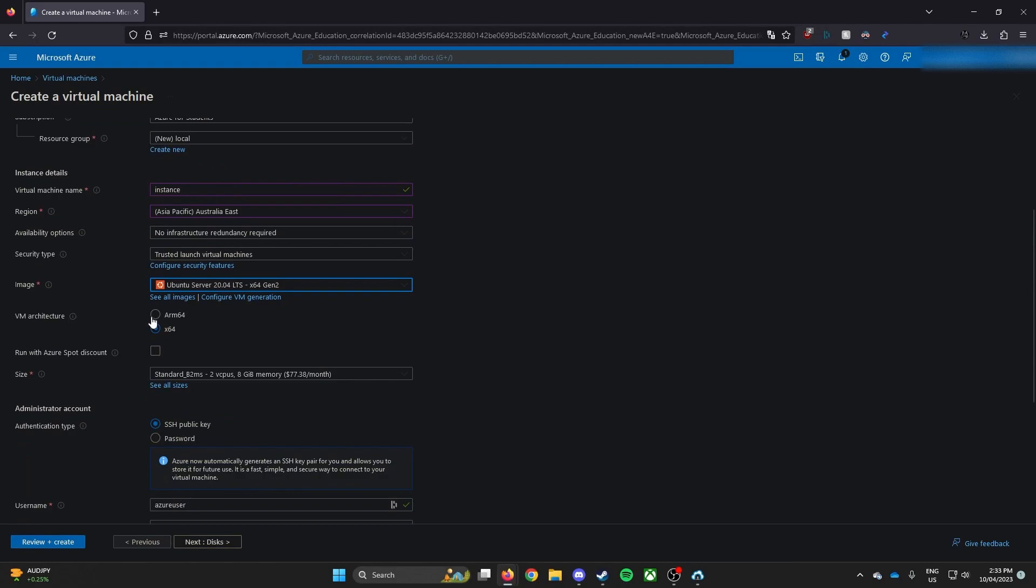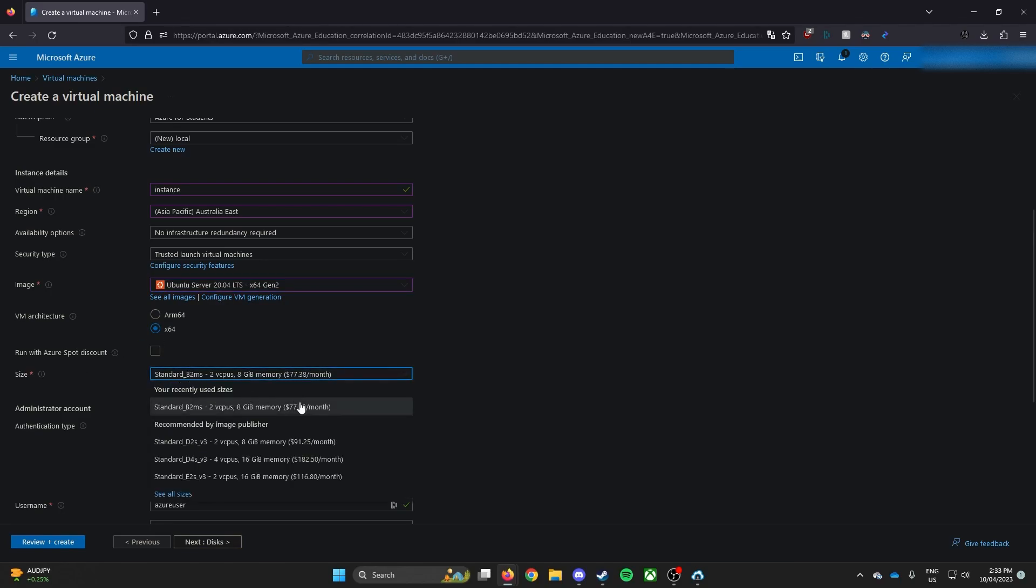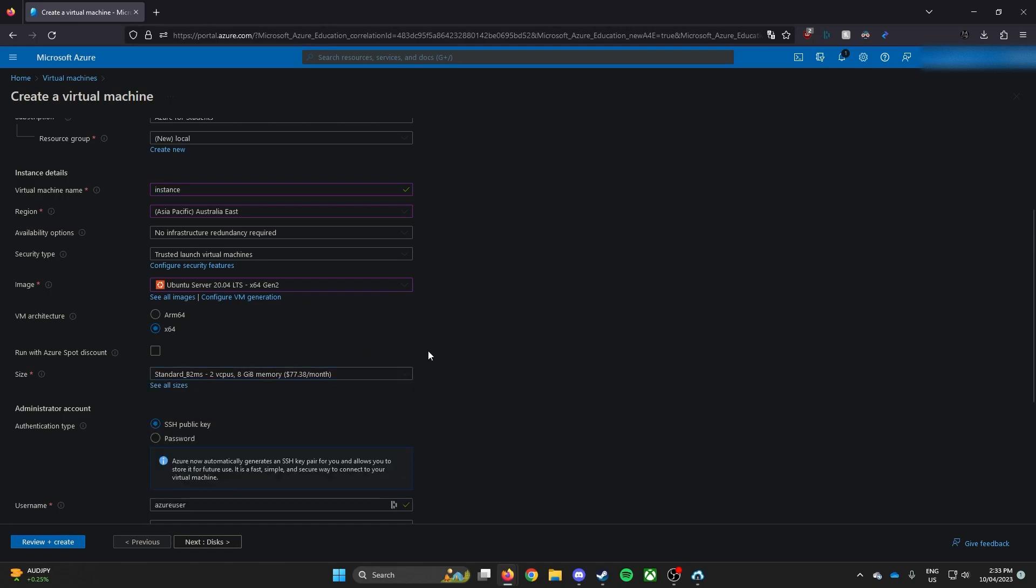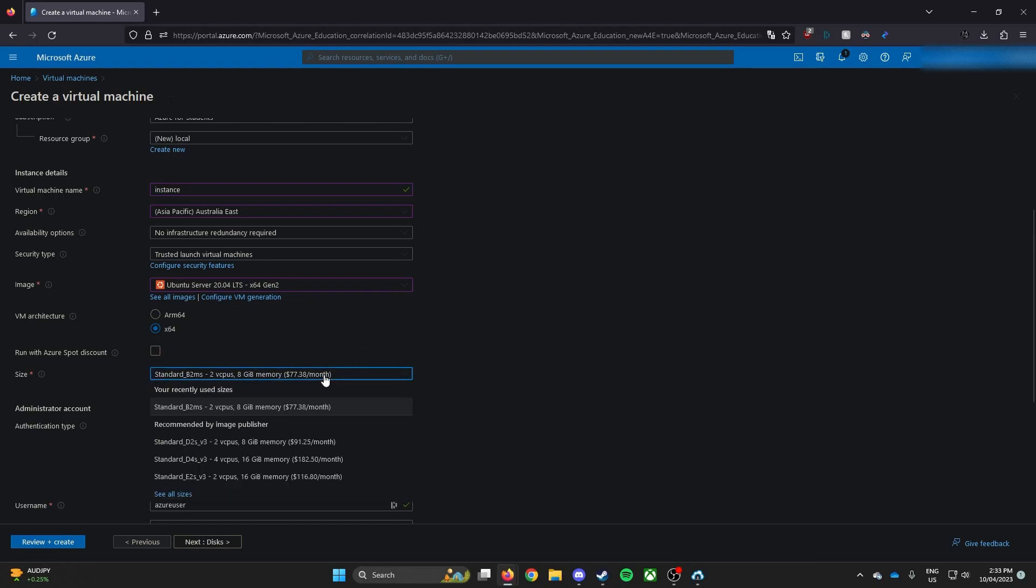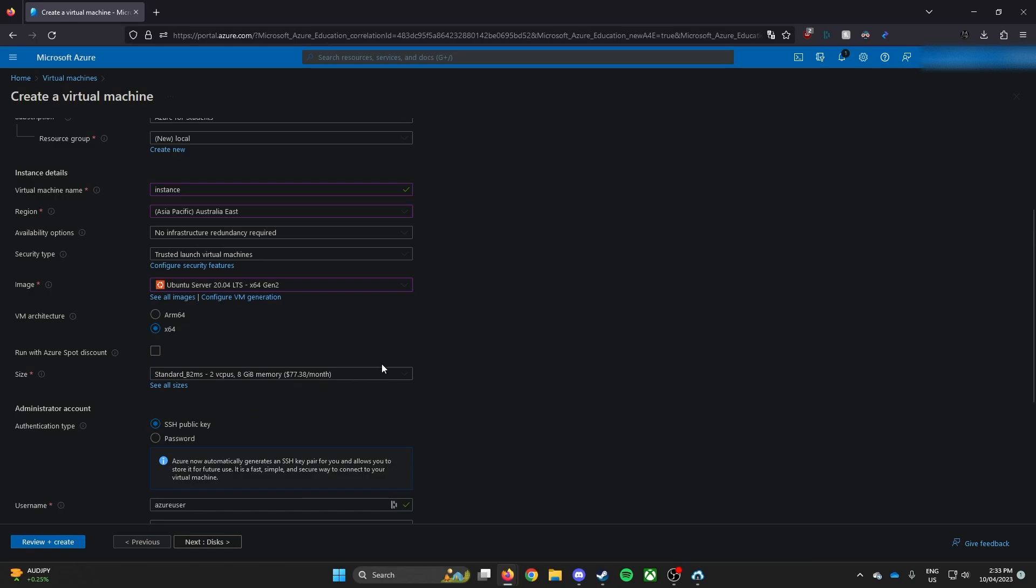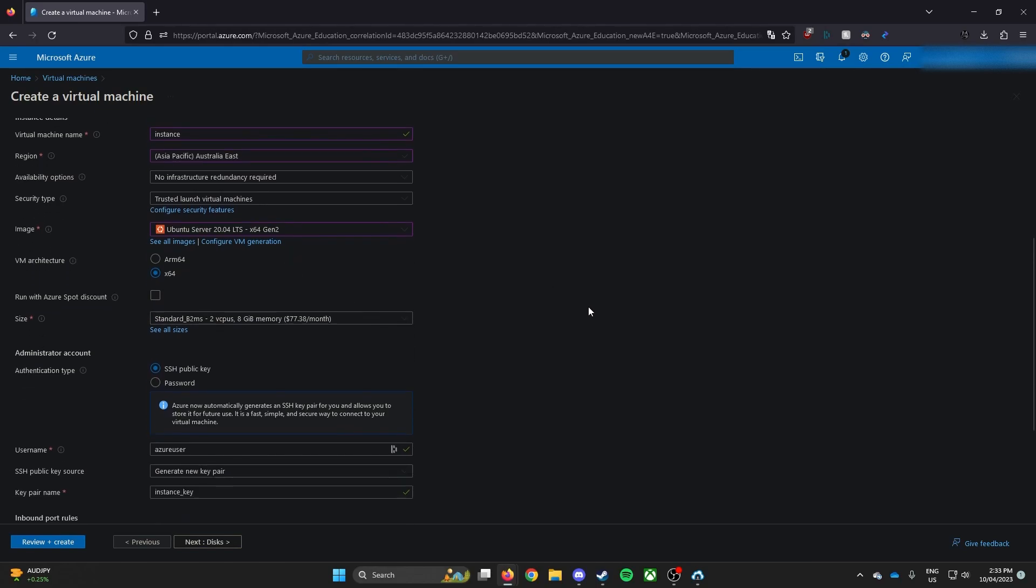Virtual architecture, you can pick either ARM64 or x86-64. Either way works for you. Size, I highly suggest you pick something that's under $100 a month so you have a longer virtual machine because you only get $100 credits if you use a student one.